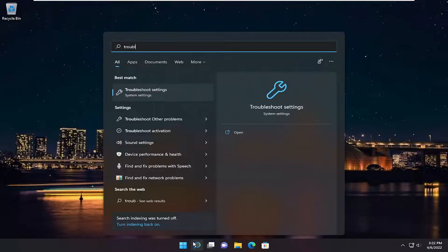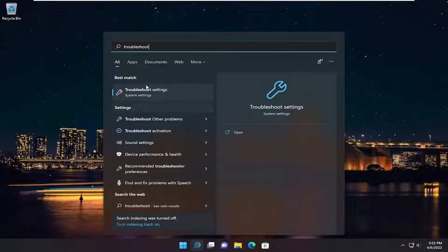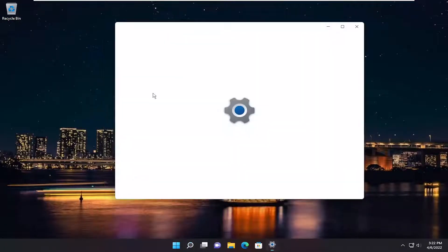Open up the search menu, type in Troubleshoot. Best results should come back with Troubleshoot Settings. Go ahead and open that up.